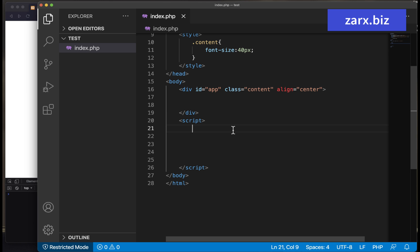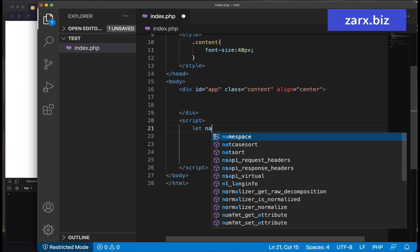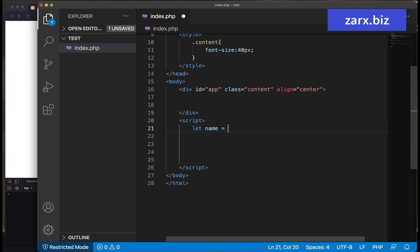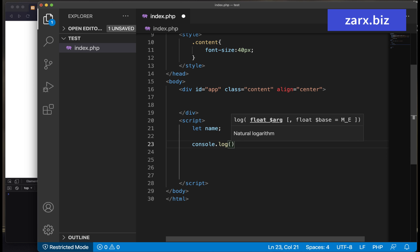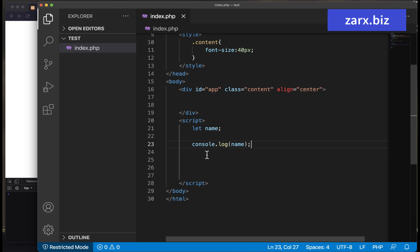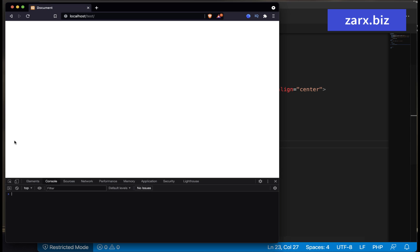So when we create a variable, by default it is undefined. So here, if I say let name and I'm going to set any value to it, it's going to have that value. But if I'm not going to define any value and simply say console.log and I'm passing name inside it, this should give us undefined. So if I refresh here, we get undefined.